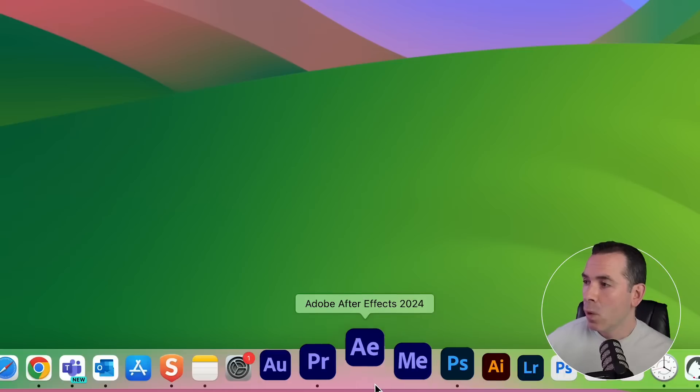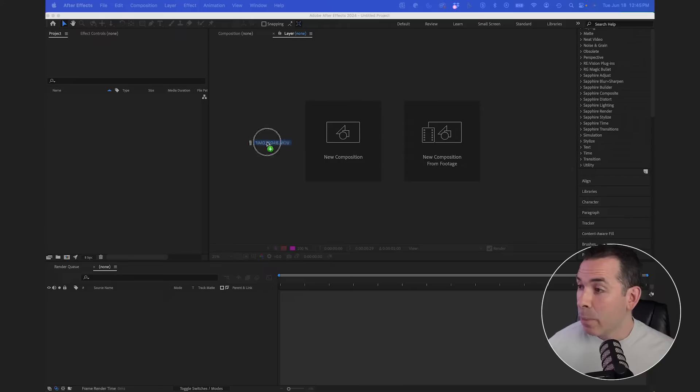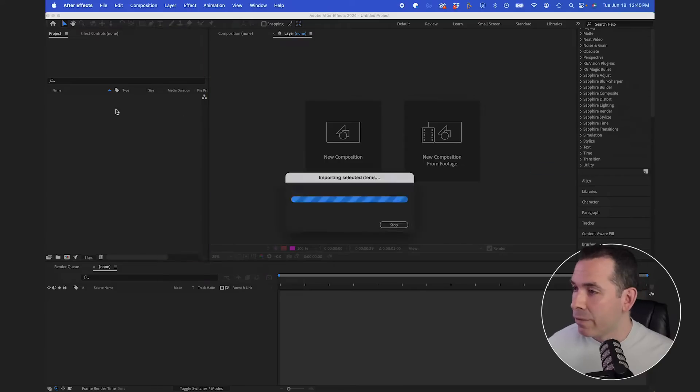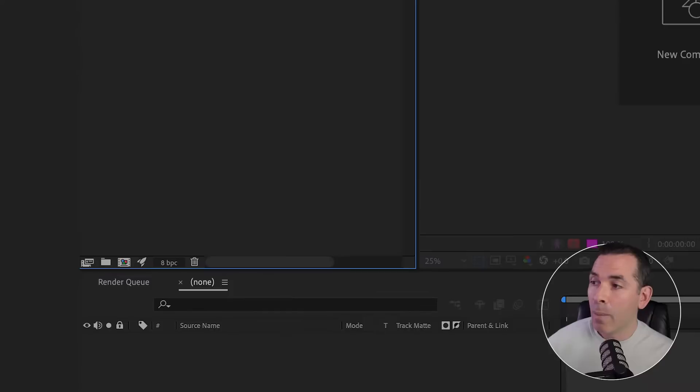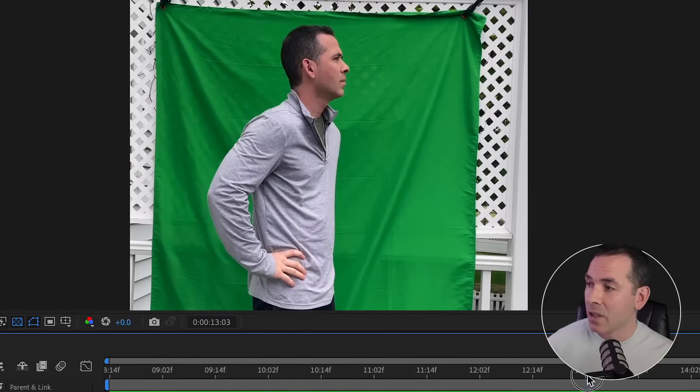Why did I shoot this video vertical? Believe it or not, it actually gives me more resolution when I bring it into post, even though the end result is going to be 16 by 9. Once I have the shot, I'll bring it into After Effects and into a 16 by 9 composition.